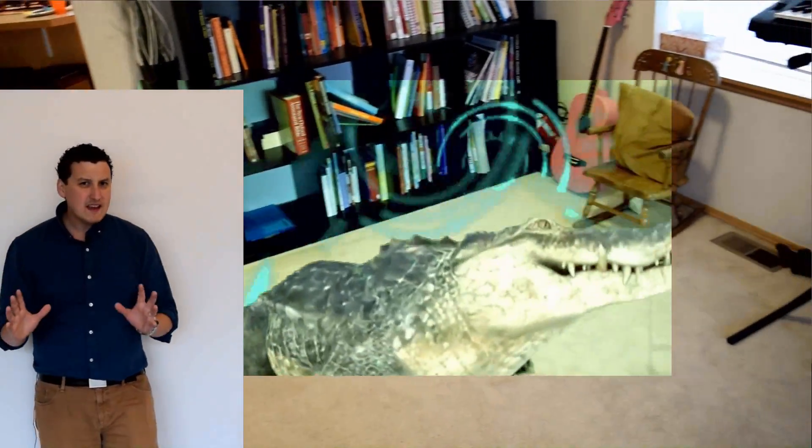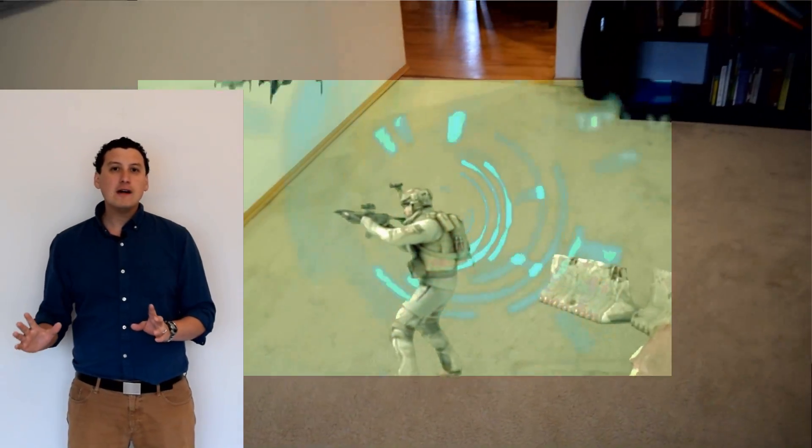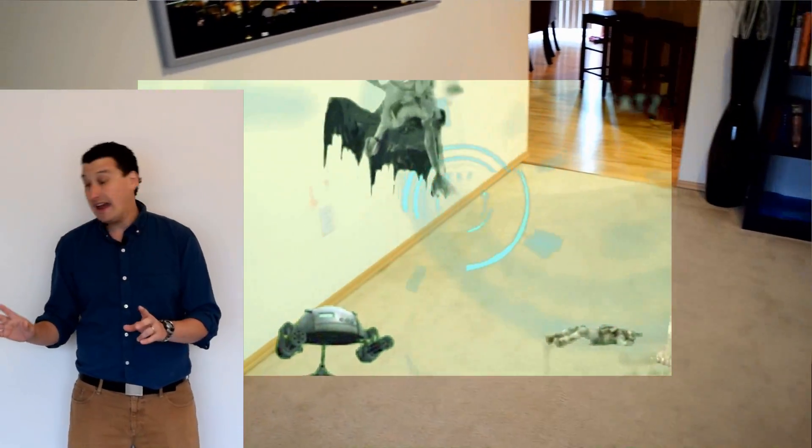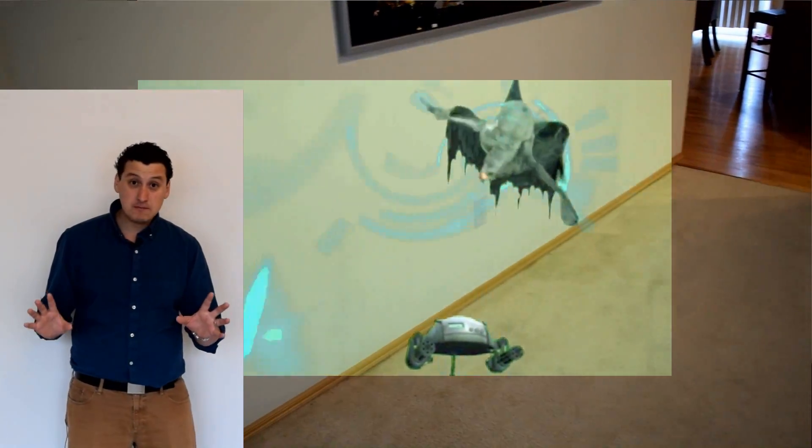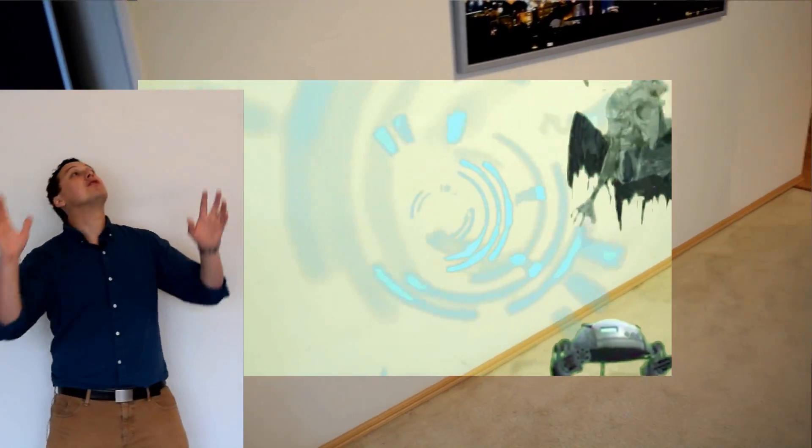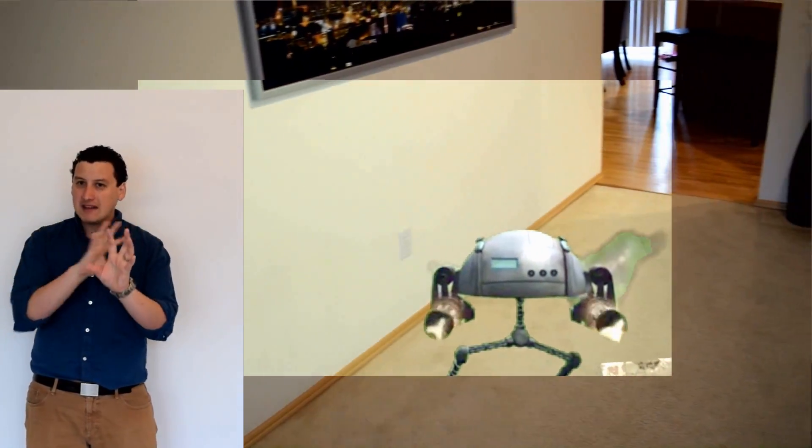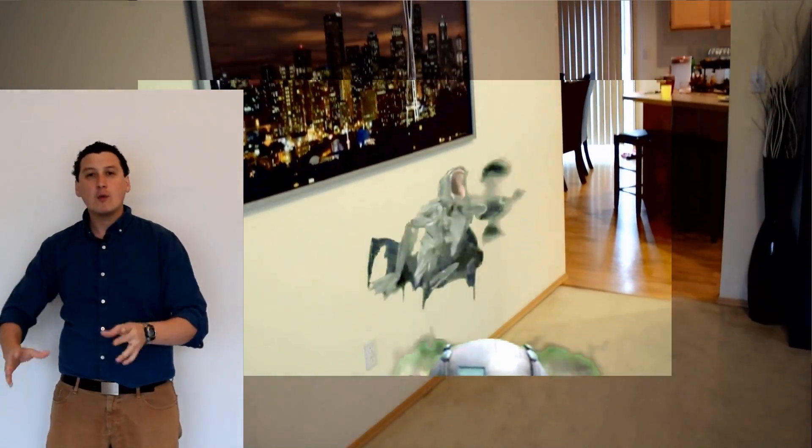So what did they do really well? Well first of all virtually no lag. I tried to trip this thing up, I was looking fast, I was looking up and down, I was moving to the side, I was looking all around and the holograms perfectly matched the background.